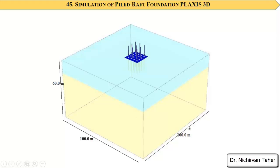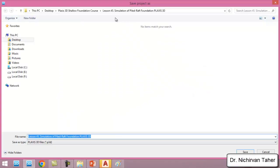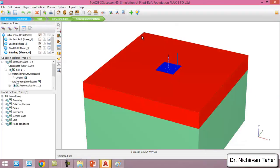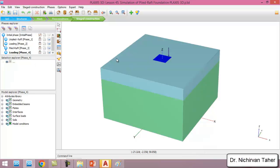These boundary contours are sufficient and will not affect the results of the problem. The height for the two soil layers will be 60 meters. In lesson 45, the simulation of the piled raft foundation using Plaxis 3D is set up, and we can now start the calculation.